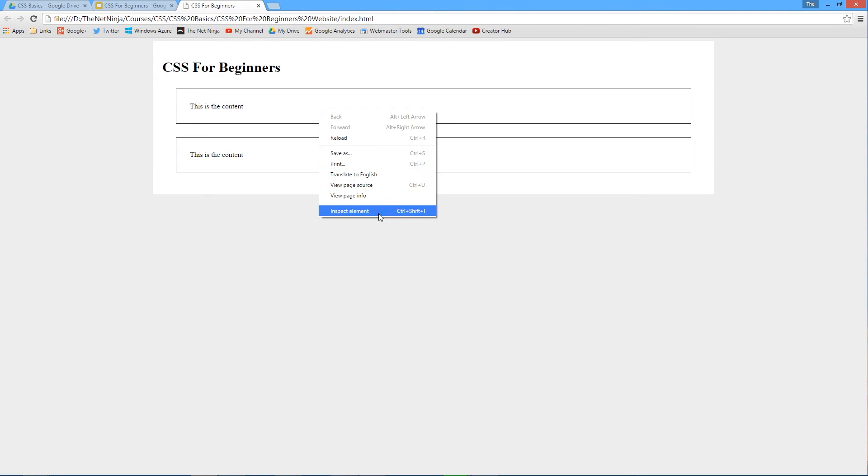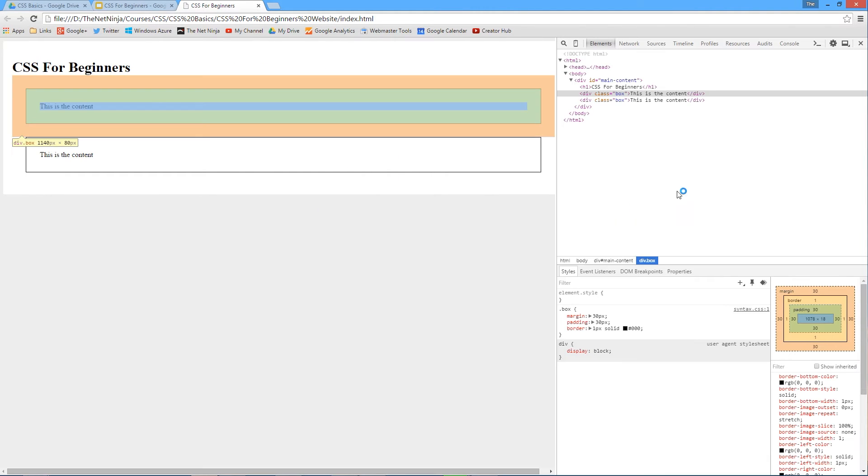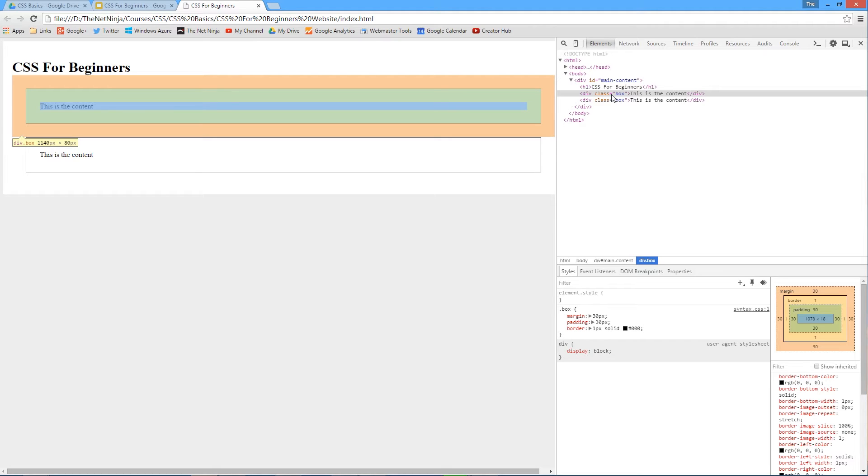Just going to right-click and inspect the element. Right there, the green color is the padding. So that's within the element itself - you've got your border first, then the green, and that's 30 pixels on all sides. We saw with margin we can control the top, right, bottom, and left separately. Well, we can do exactly the same with the padding.